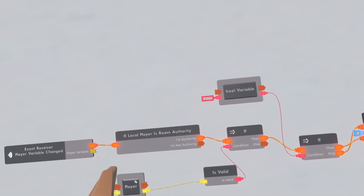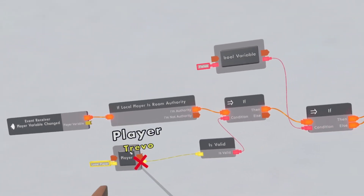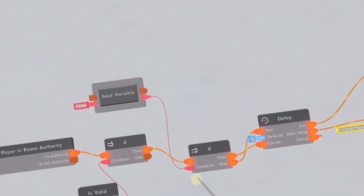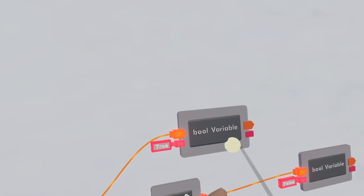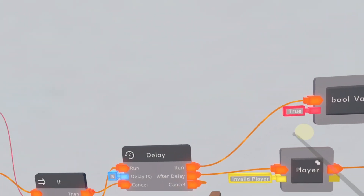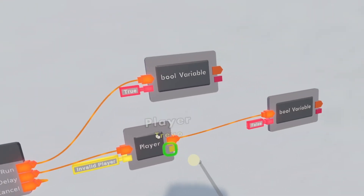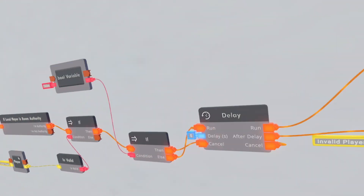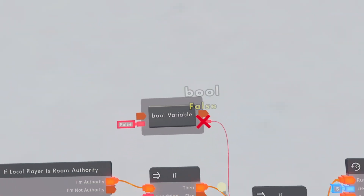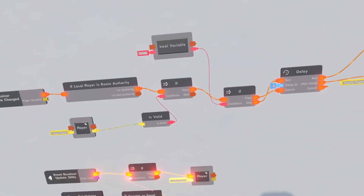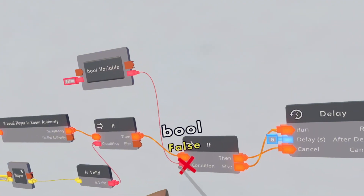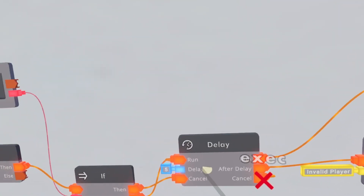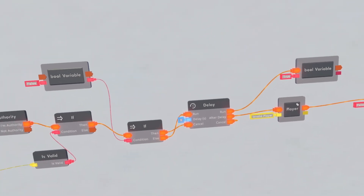I actually messed up on this If chip right here — connect the Else to the Run and then the Then to the Cancel. So what this basically does is it'll execute for the room authority, then check if this player variable is true, then check if this bool variable is true. If it's not true it'll just run the delay once and change it to true, so when the delay is running the bool variable is true. If it is true, meaning the delay is already running, then after delay it'll reset the variable and change the bool to false. But if this executes while it's still true, a different player has talked, so the AI needs to go to them and reset the delay — it cancels the delay and reruns it.